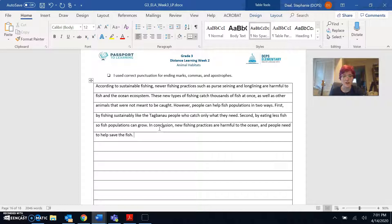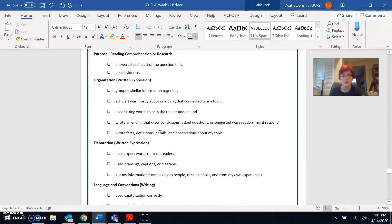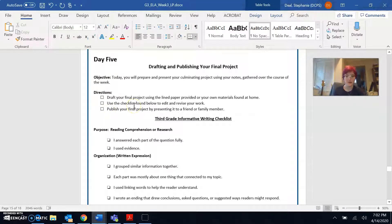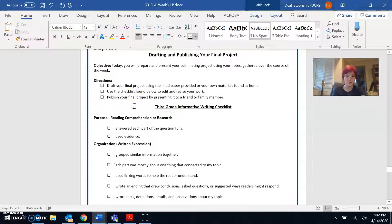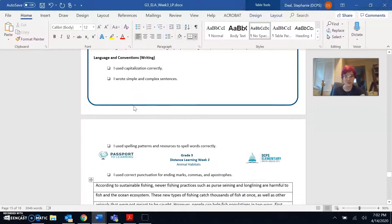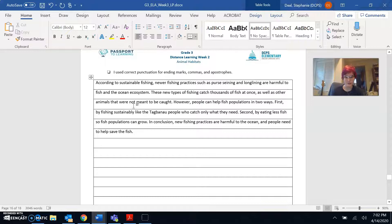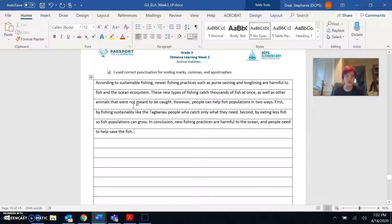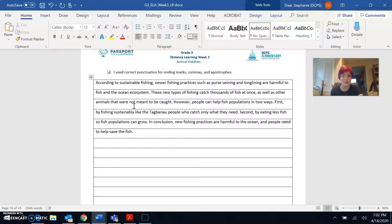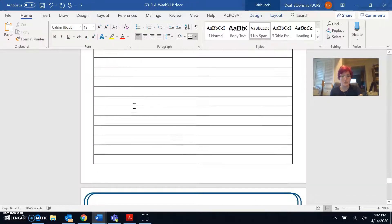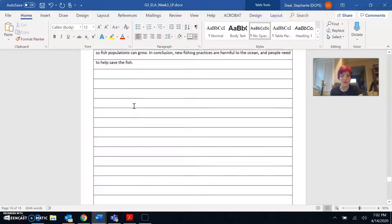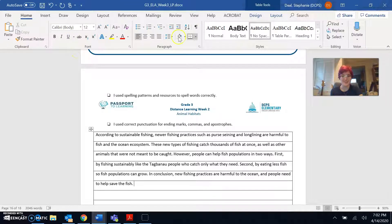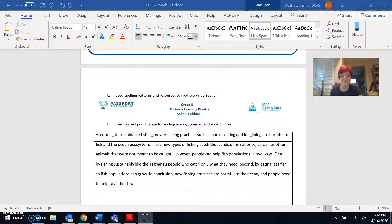So I am going to go ahead and check off my last box and publish my final project by presenting it to all of you. So when you're finished with your project, you can present it to someone in your family or at your house. Or you could send a picture to your teacher. Or you could even make a YouTube video of yourself reading your final project. It's up to you. So good luck, third graders! And I'll see you next week.